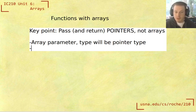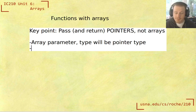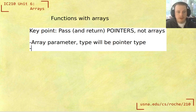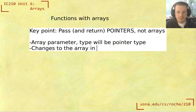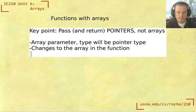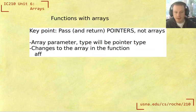Well, we do that here as well, but you're only making a copy of the pointer itself, like the address. You're not making a copy of the original array. So what that means is that changes to the array in the function affect the original array.